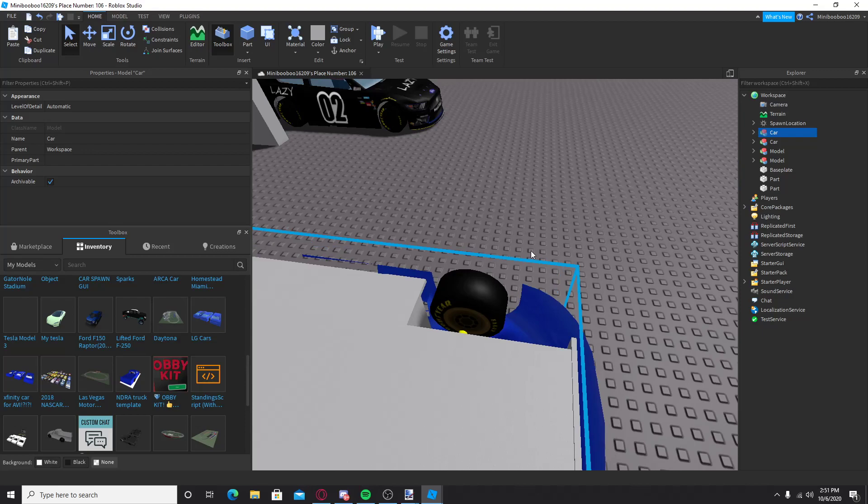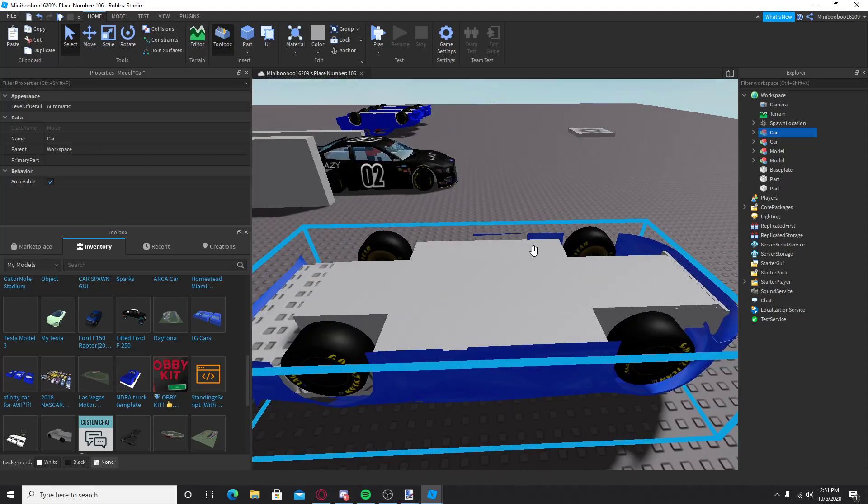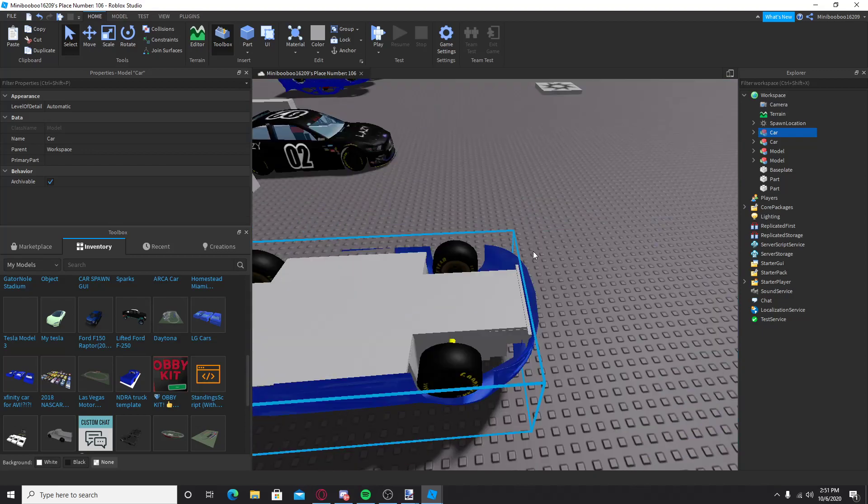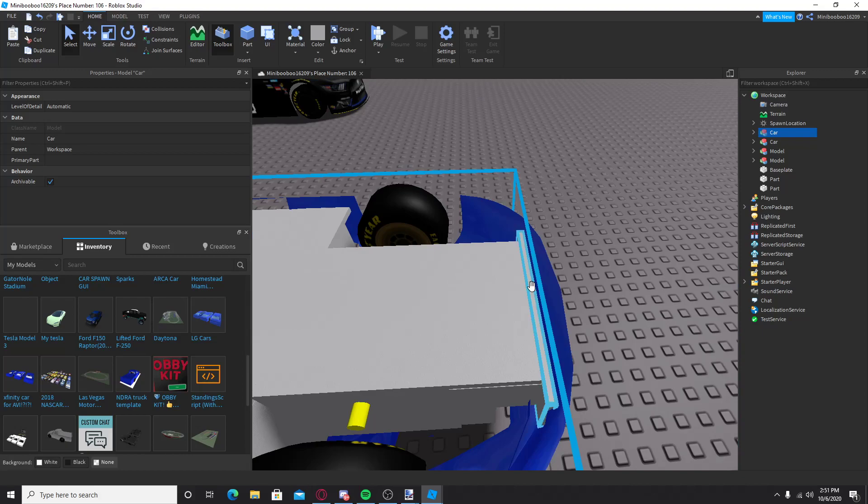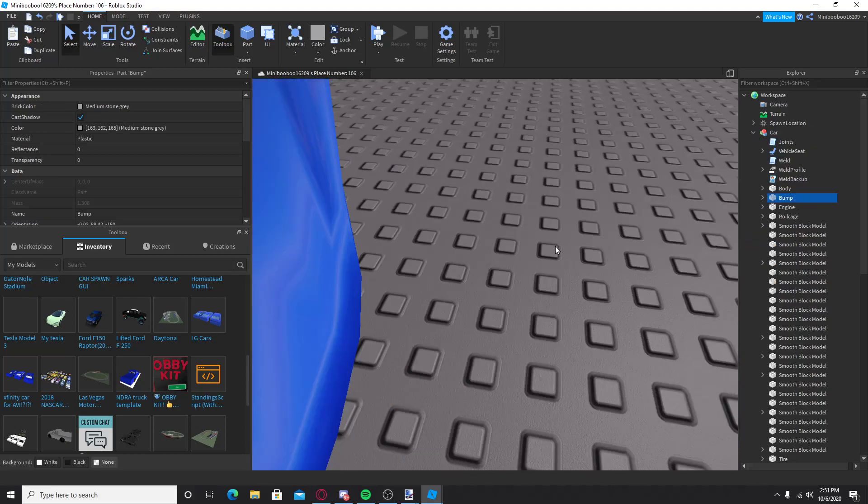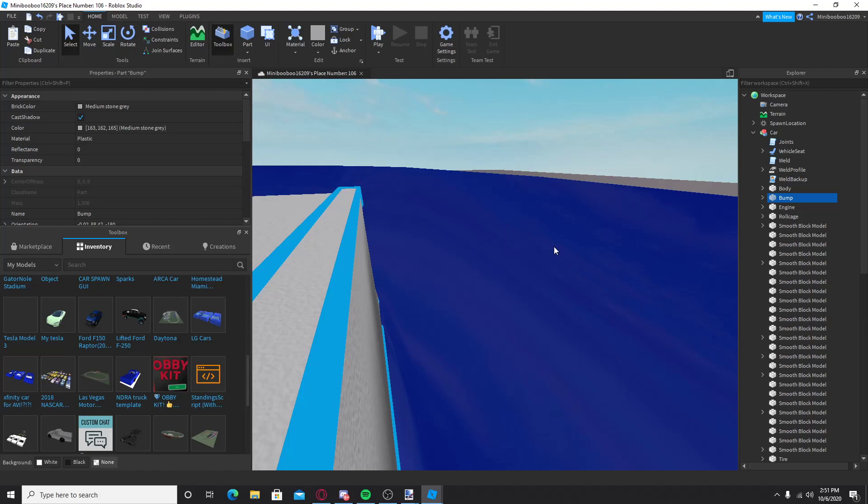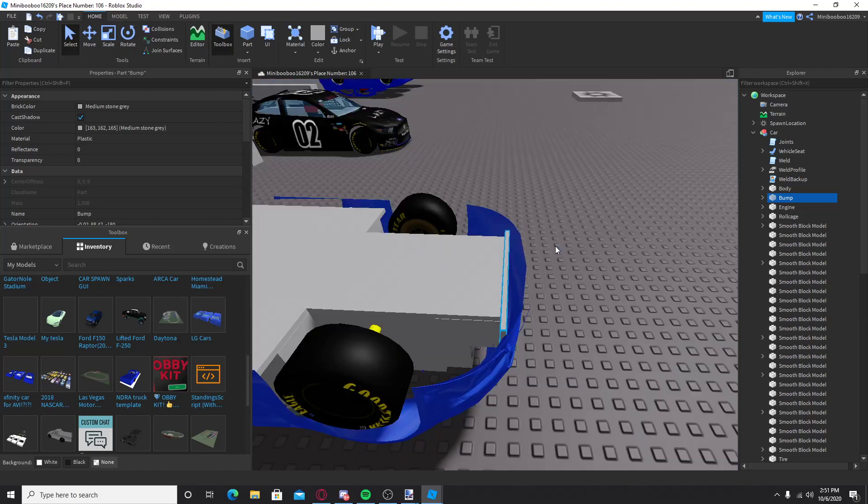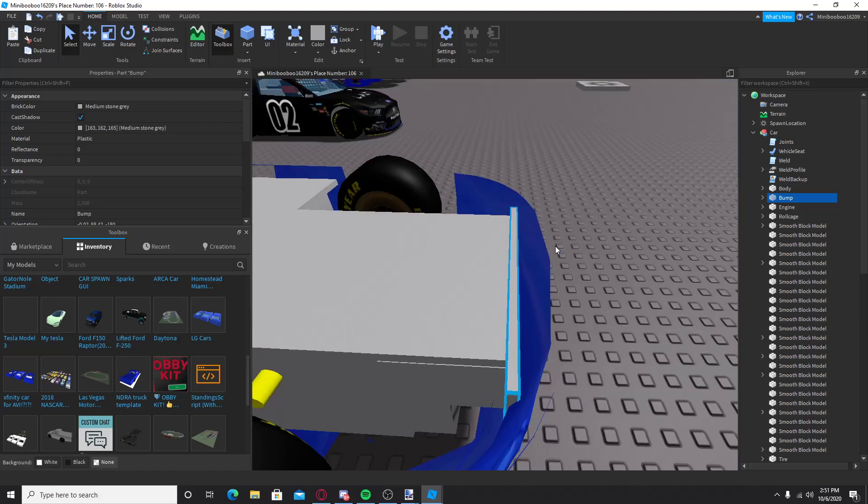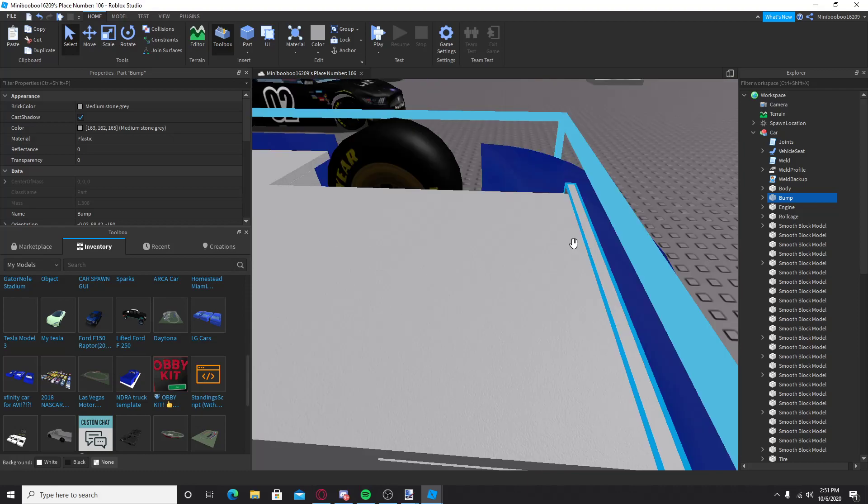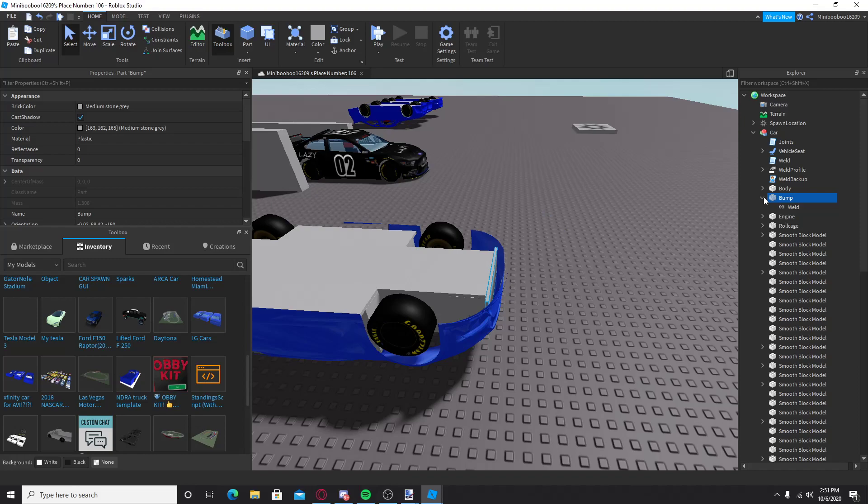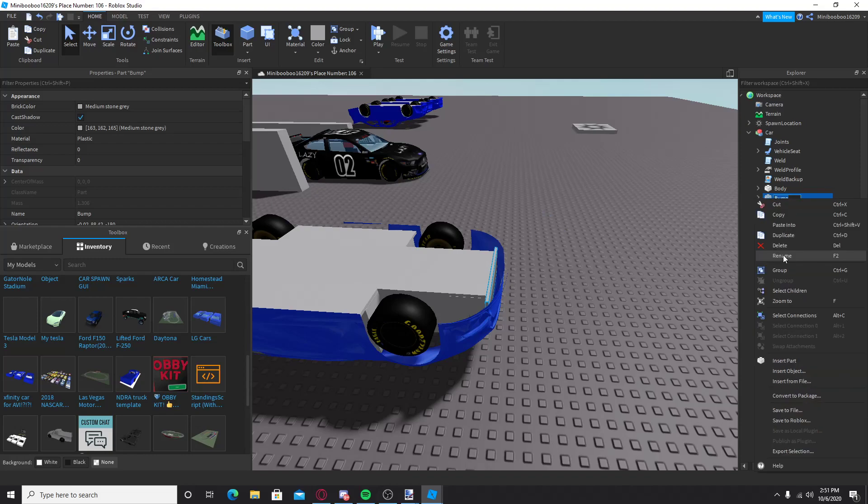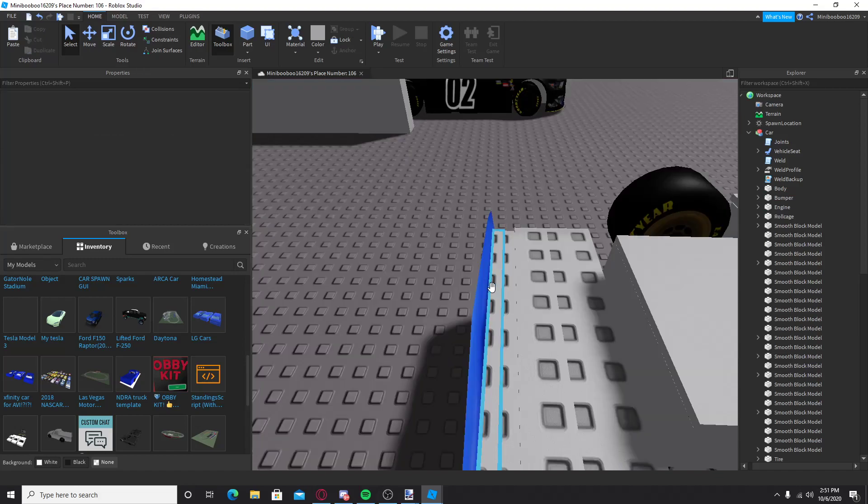But, first thing, you're gonna rename all the parts. First part, this is the bump, it's literally the first part in the car. I don't know if you're using the block cars, or not, but you would rename this to bump, or whatever you have the name of it as.